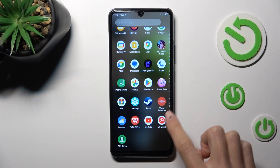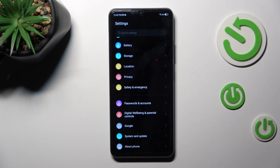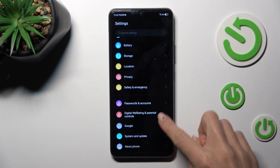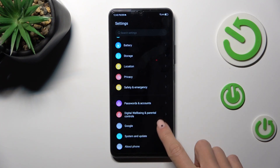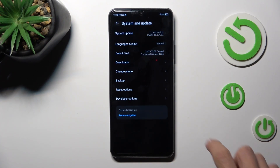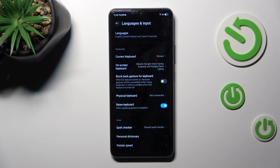At first, unroll the list of all apps and go to Settings. Then find and select System and Update, and go to Languages and Input.